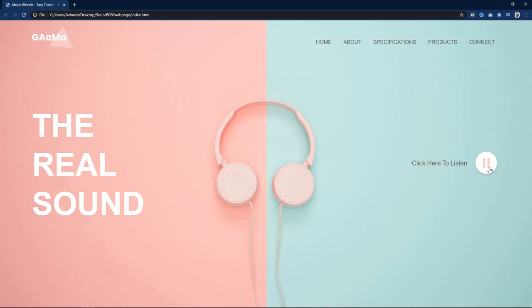On this website I have added a play icon. If I click here, it will play music and it will also change the icon — the play icon will become the pause icon. Again if I click on the pause icon, it will pause the music and change the icon back to the play icon. We will learn to make this website design step by step using HTML, CSS and JavaScript in just 10 minutes.